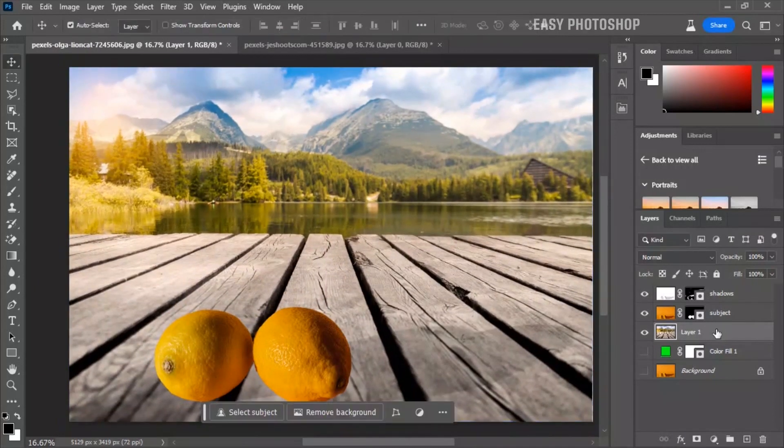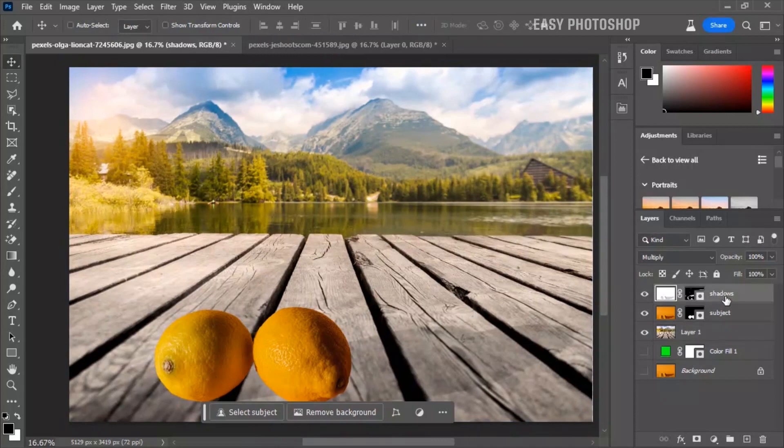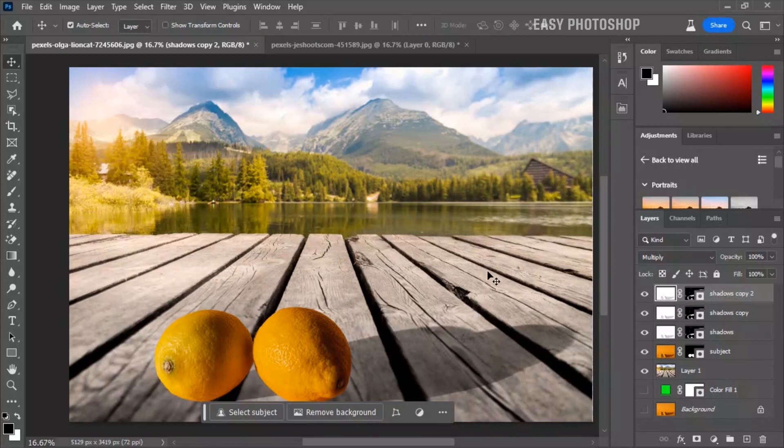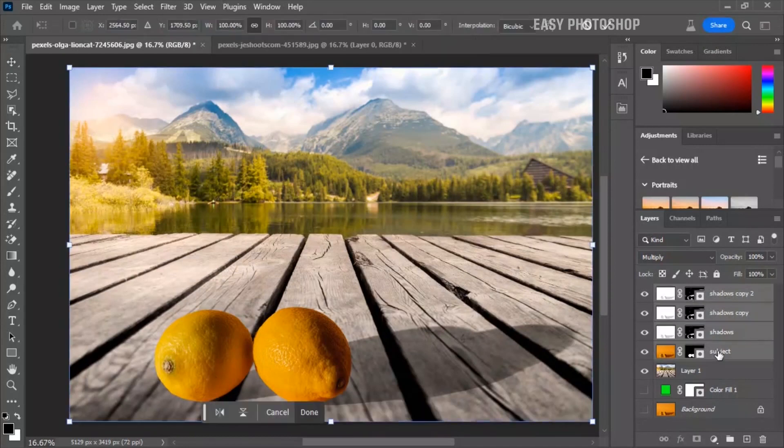You can see our shadows are perfectly masked. If you want a stronger shadows effect, simply duplicate the shadows layer. You can also adjust the shadows opacity to fine tune the result.